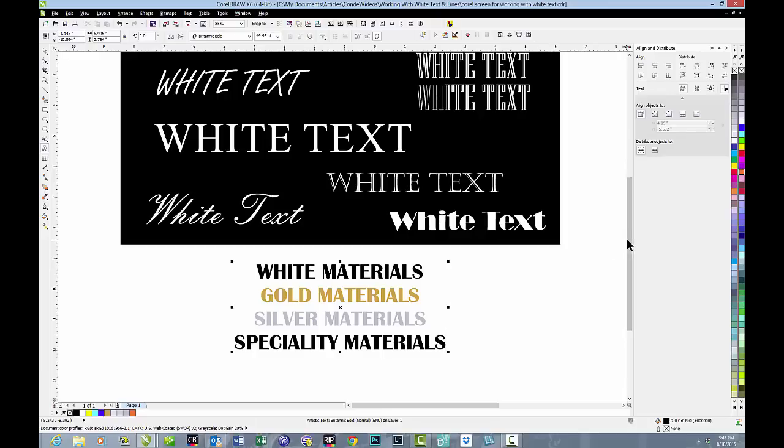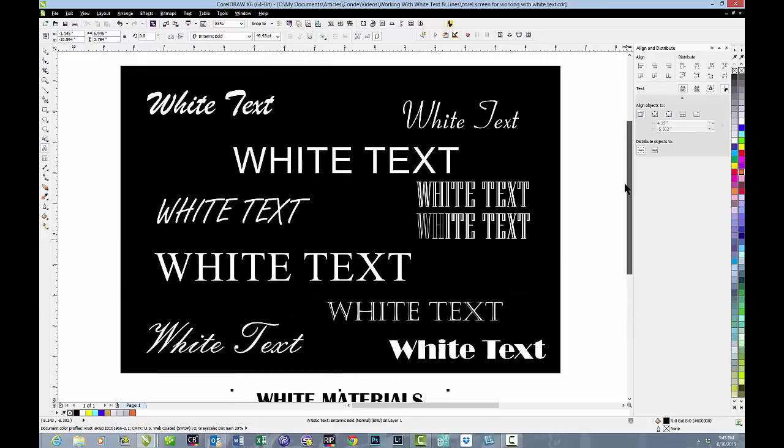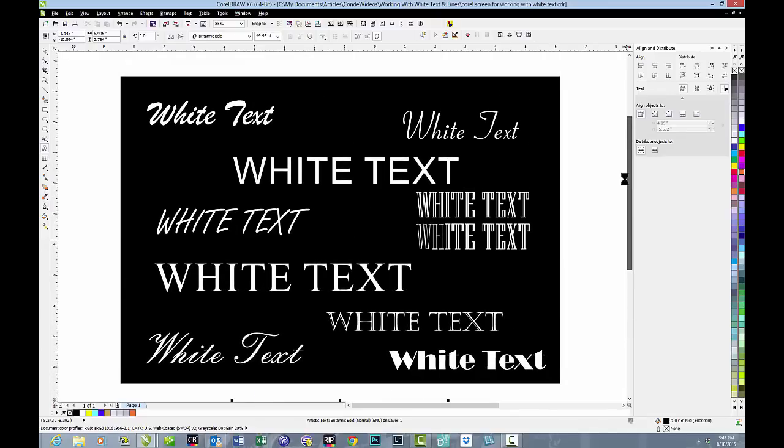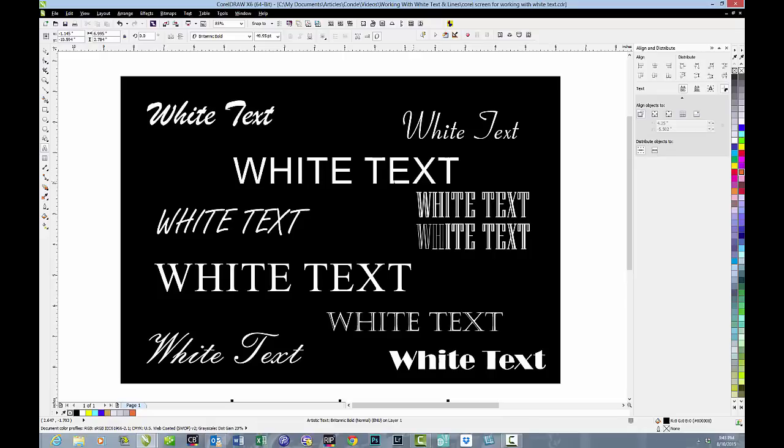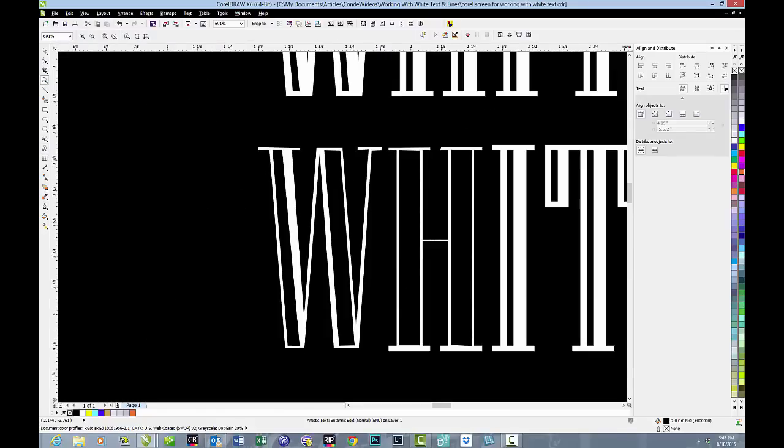So let's look at white text a moment because there is a significant problem when we use white text. On the screen what you see looks pretty good. The problem is when you sublimate it, it won't look that way. What it will do is it will look more like this.